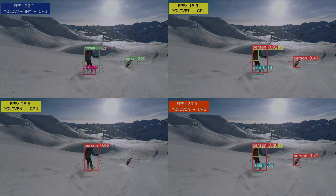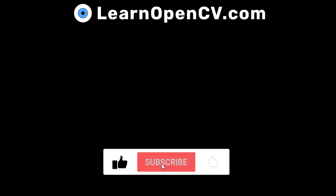So that's all about YOLO v7, its inference and results. I hope you liked it. Like and subscribe for more such videos. Thank you.